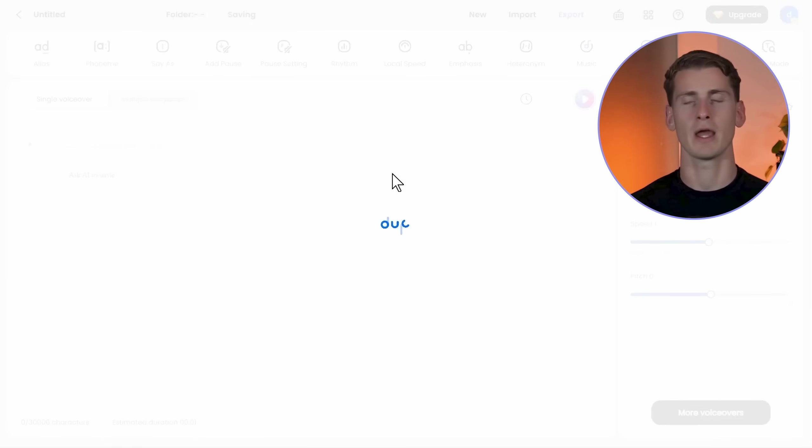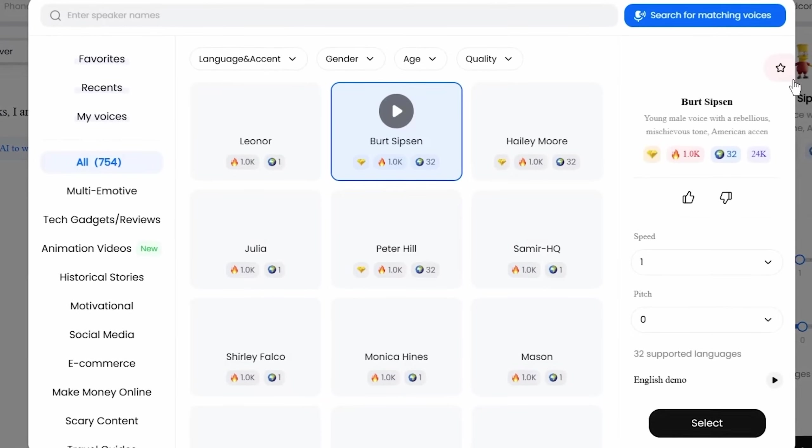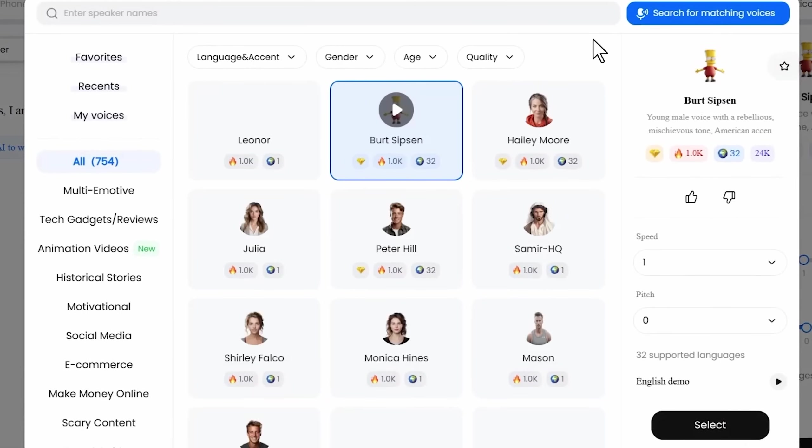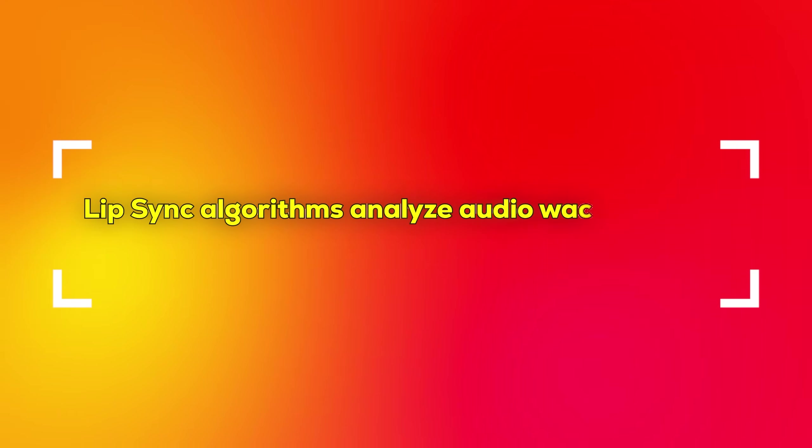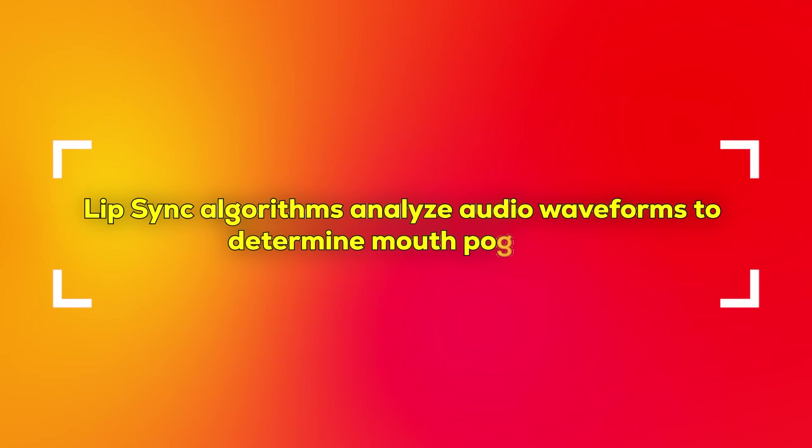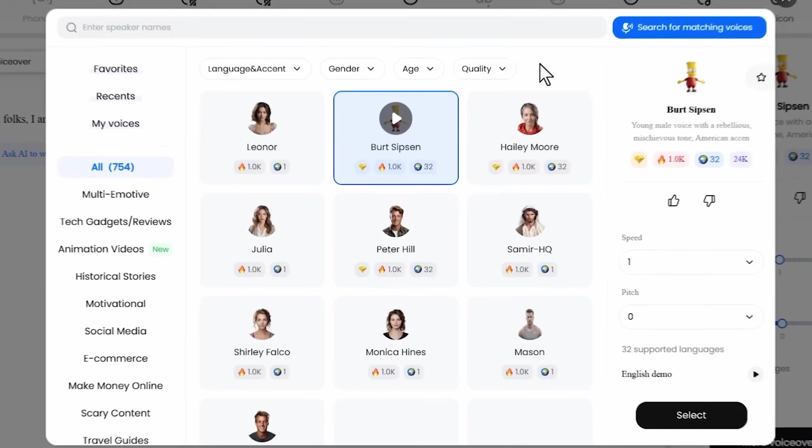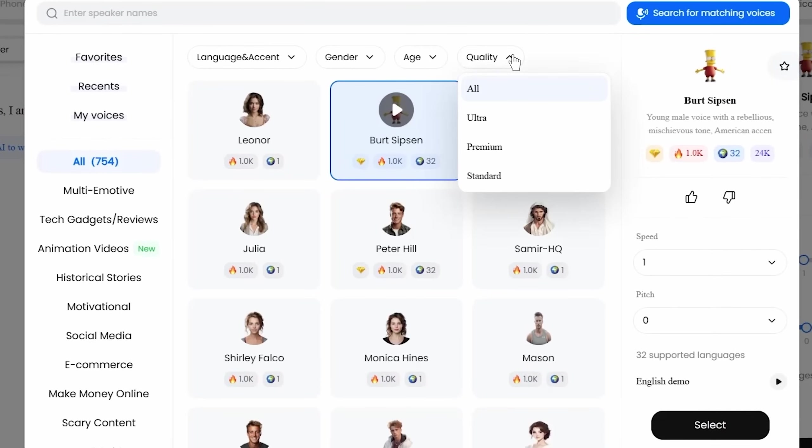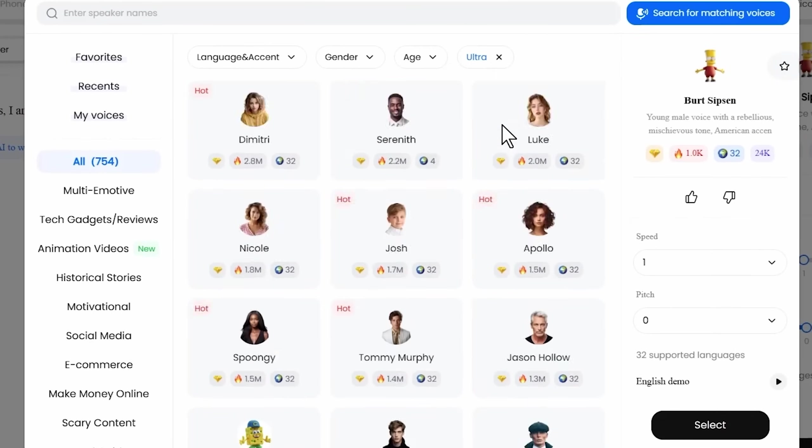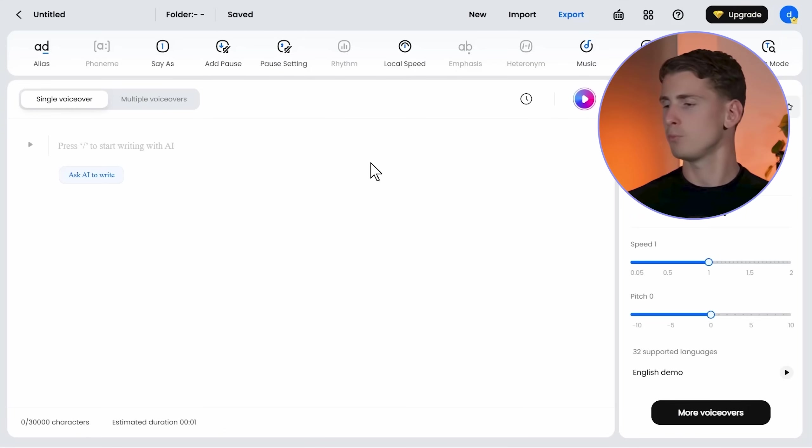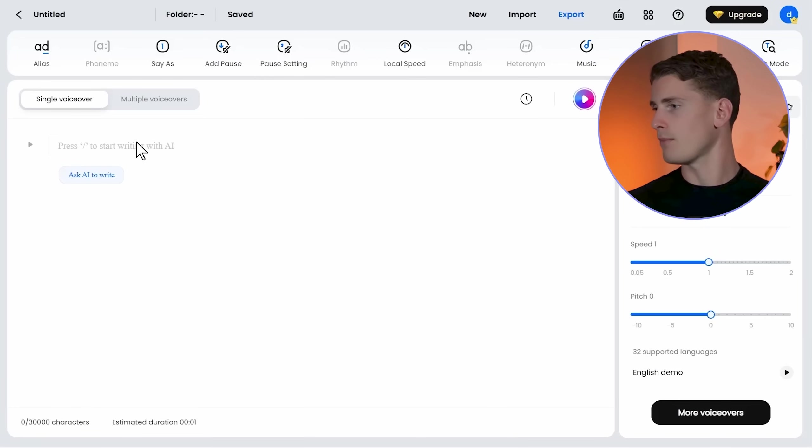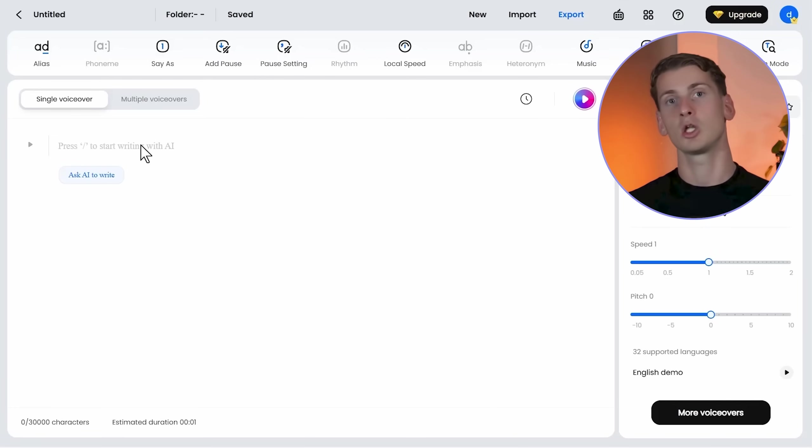I'm using Dub Dub AI for all the voiceovers because it has the best precision control needed for natural lip sync. It provides timing control, pronunciation adjustment, and quality settings that directly impact sync accuracy. It has the highest natural quality of AI voiceovers and so many different voices to choose from. Technically, lip sync algorithms analyze audio waveforms to determine mouth positions. Higher quality audio with better frequency response gives the algorithm more precise data. Dub Dub's ultra quality feature gives more than double the audio data compared to other tools.